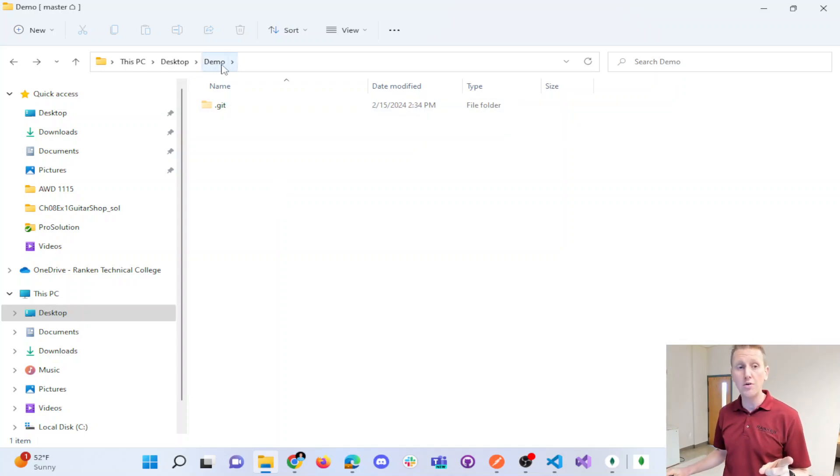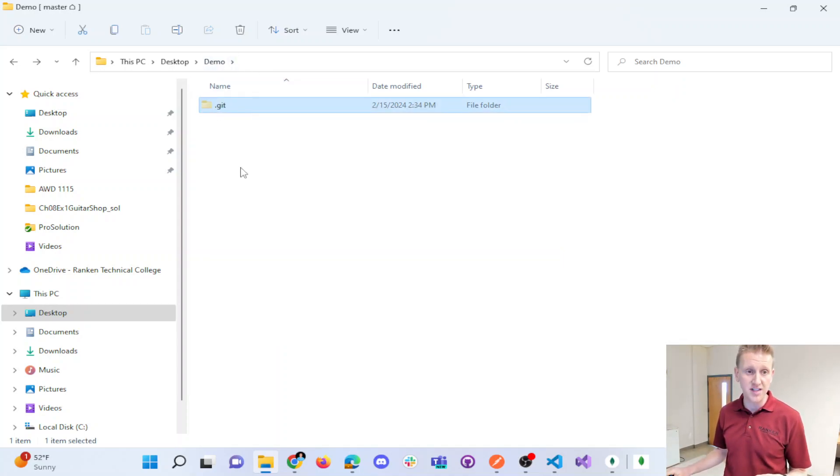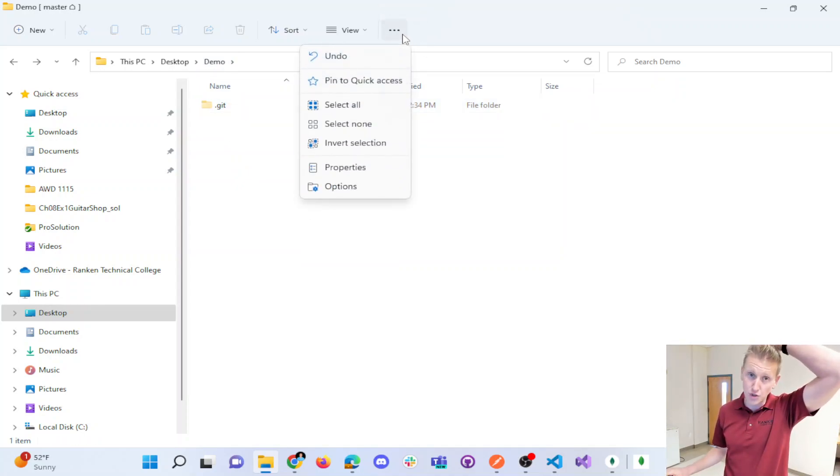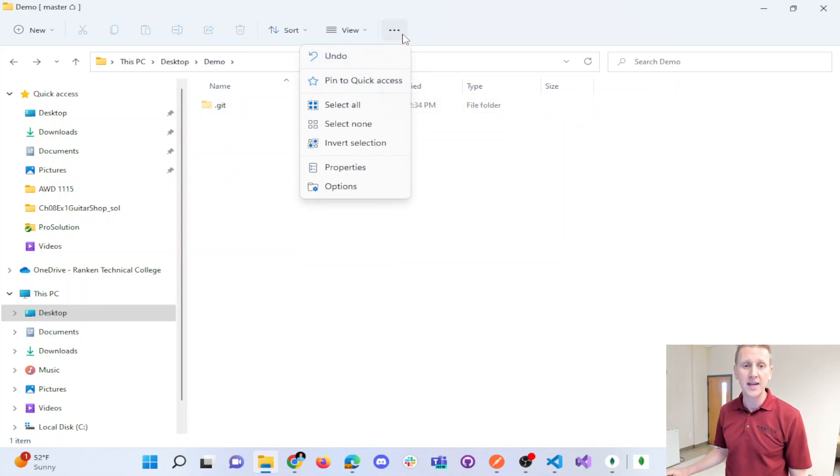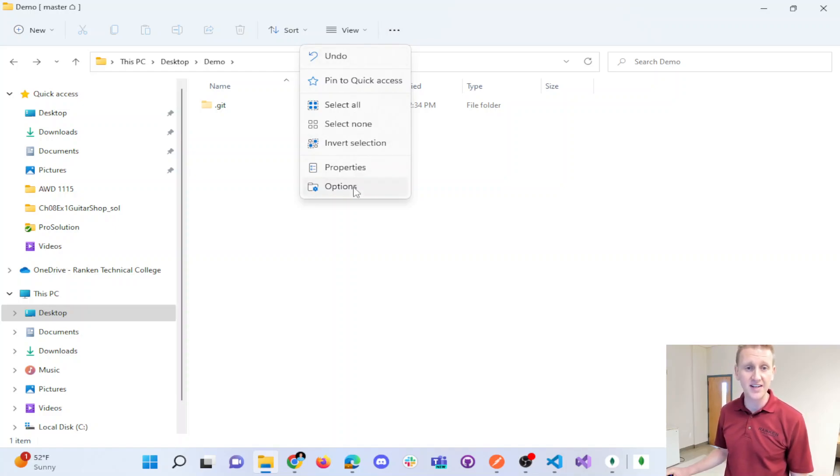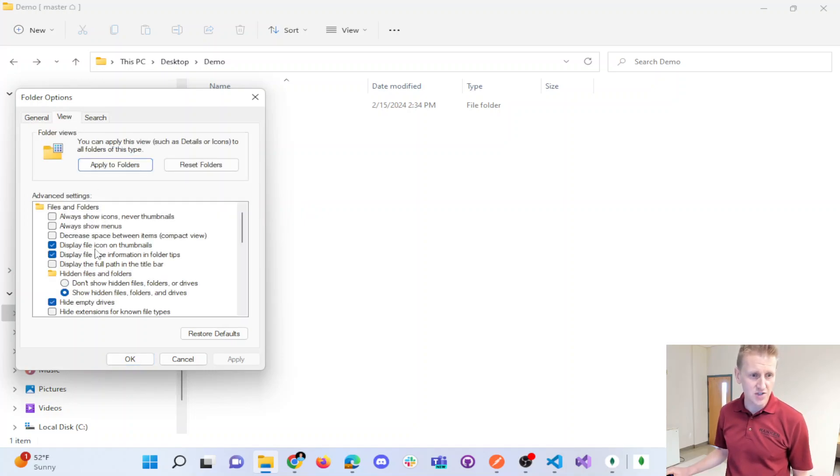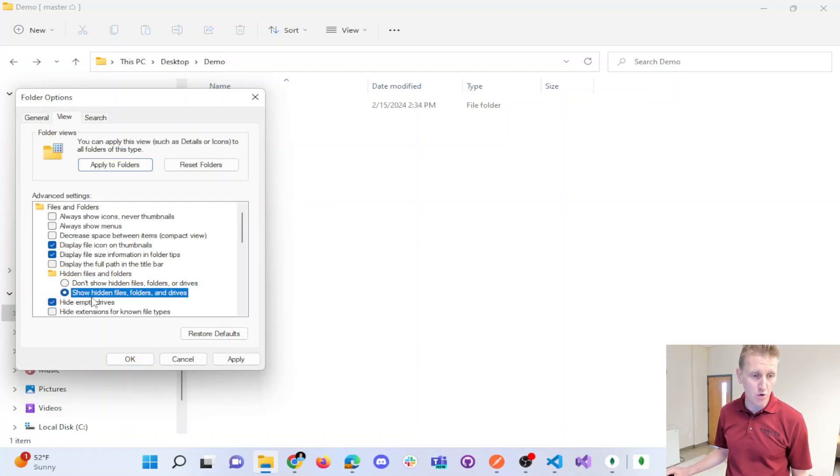Now, if you go into your folder and you don't see this hidden folder, it's because hidden folders are turned off by default. And so you just have to go into your folder settings and go into options and change the view to don't show hidden files and folders.